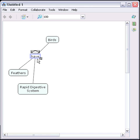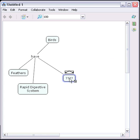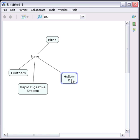We can also use the arrows from the linking phrase to create a new concept. This is achieved by clicking and dragging the arrow at the top of the linking phrase box to an open area of the map. Once you release the arrow, a new concept is created. In this case, we can say that the birds have hollow bones.